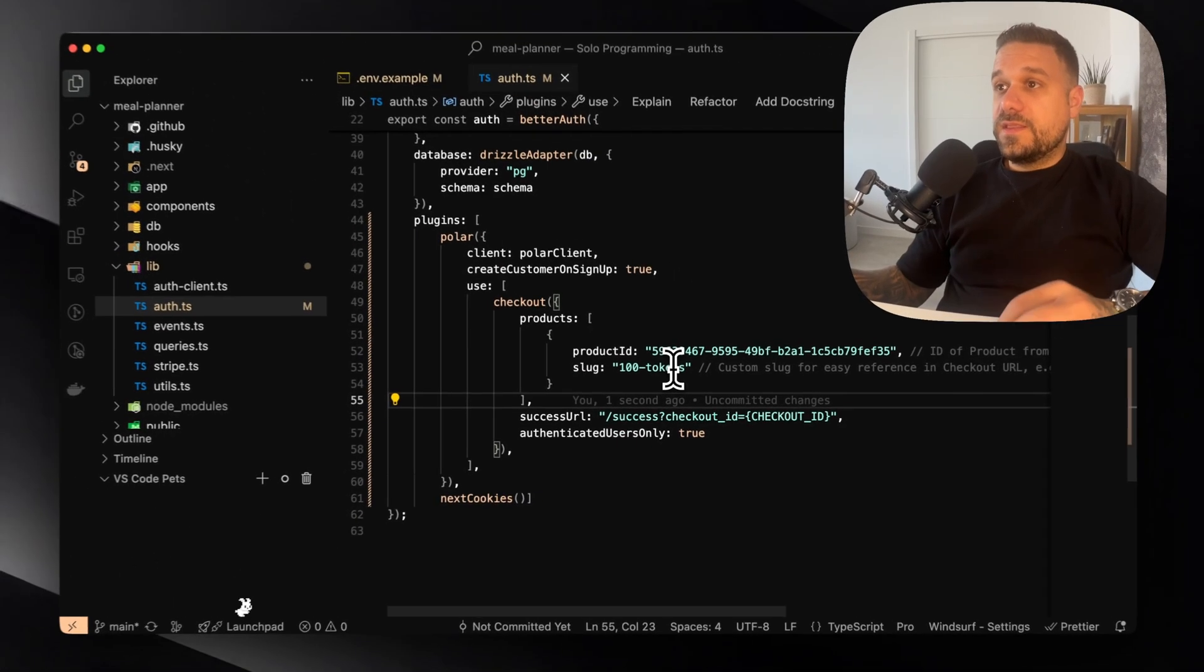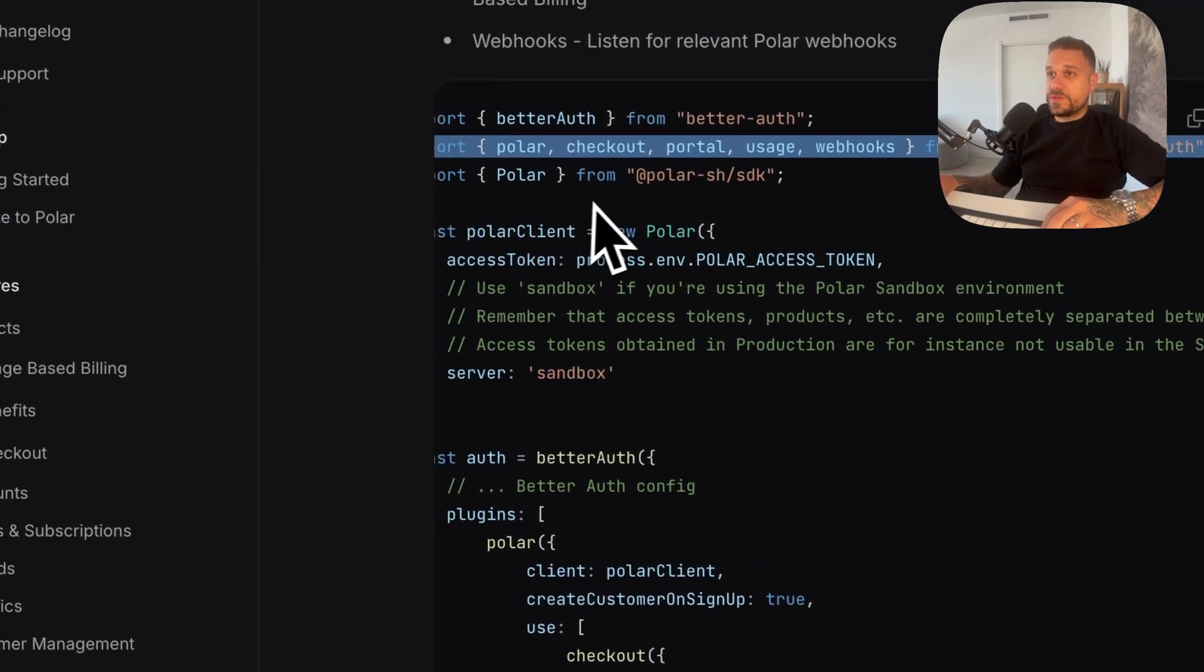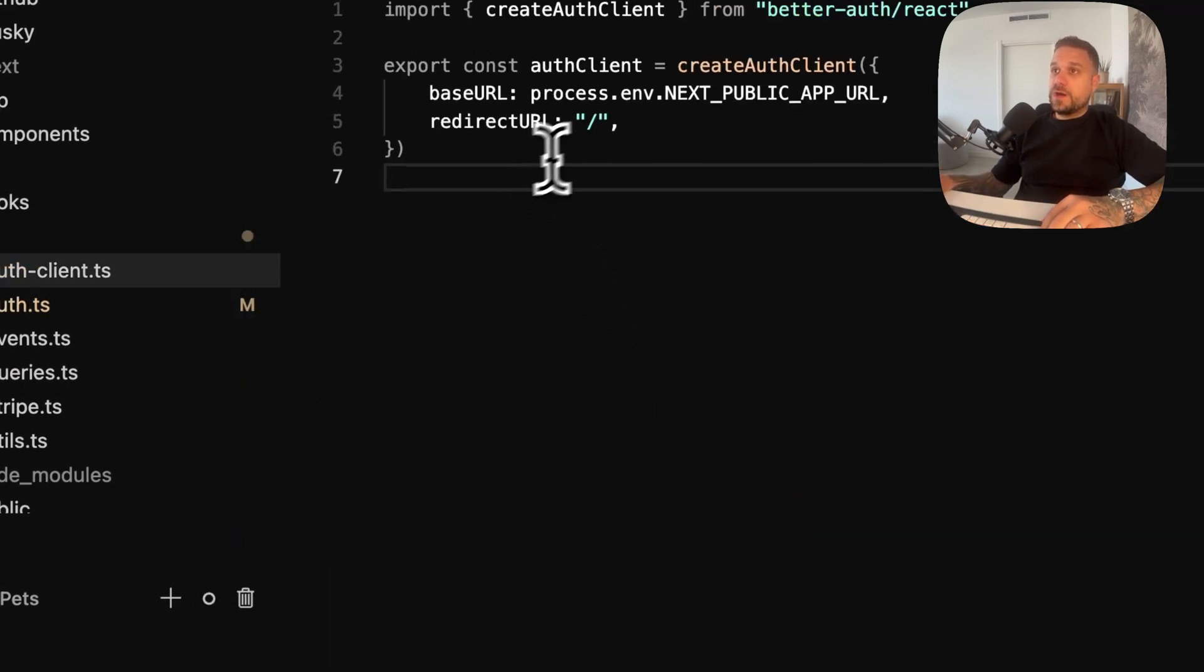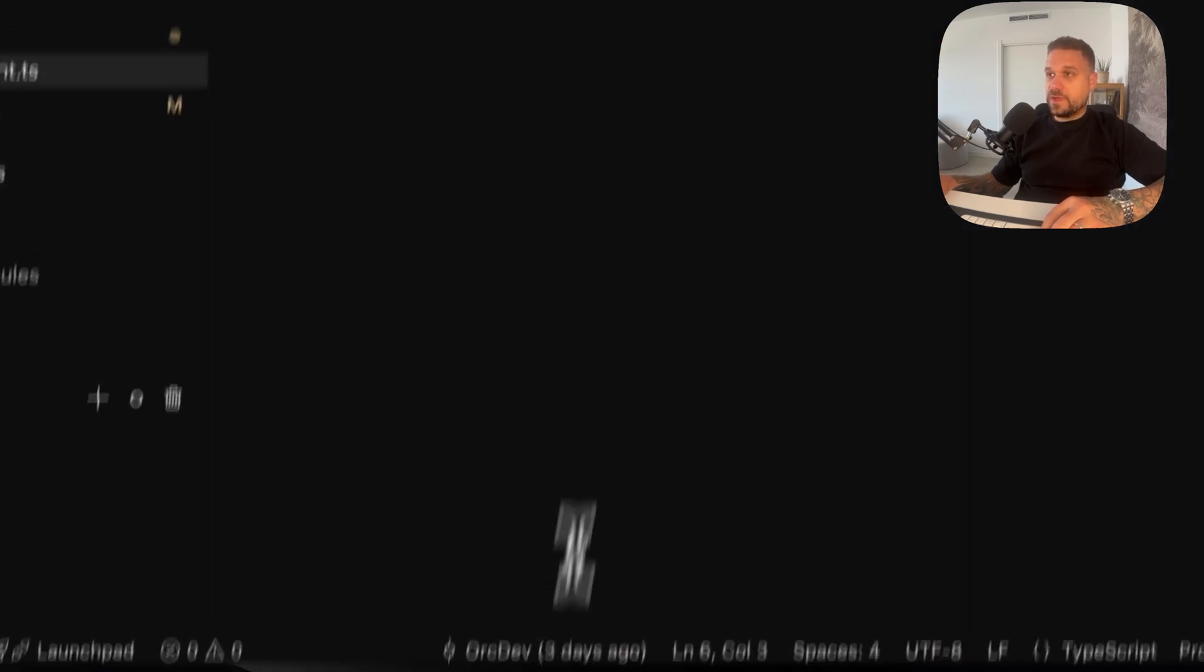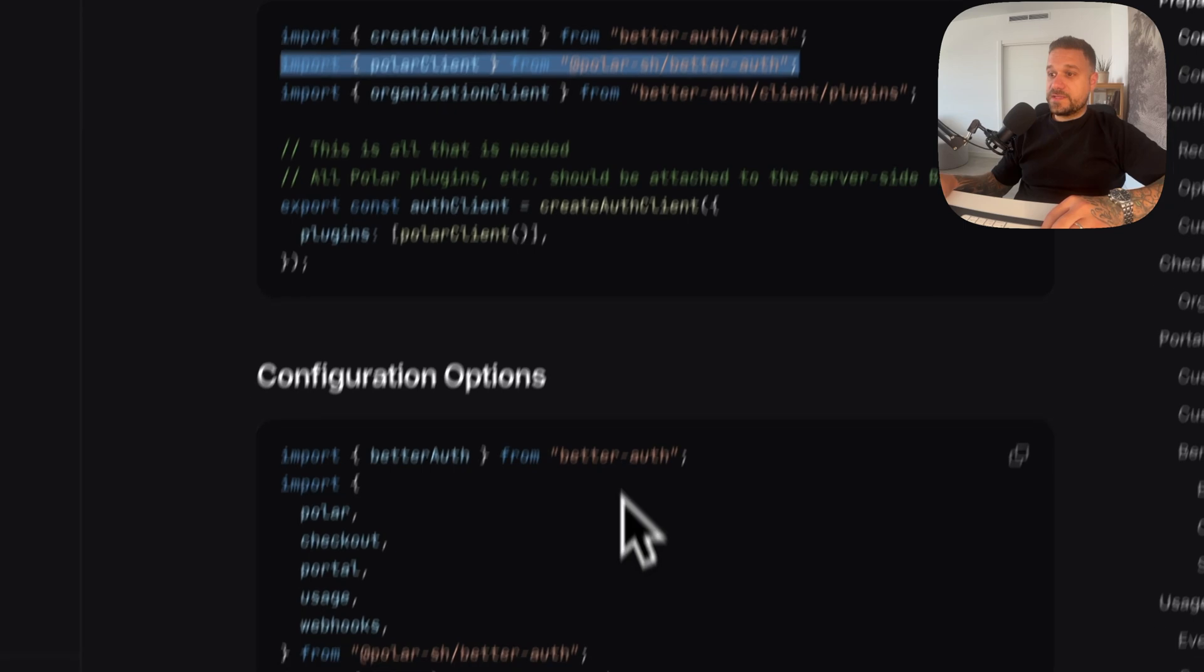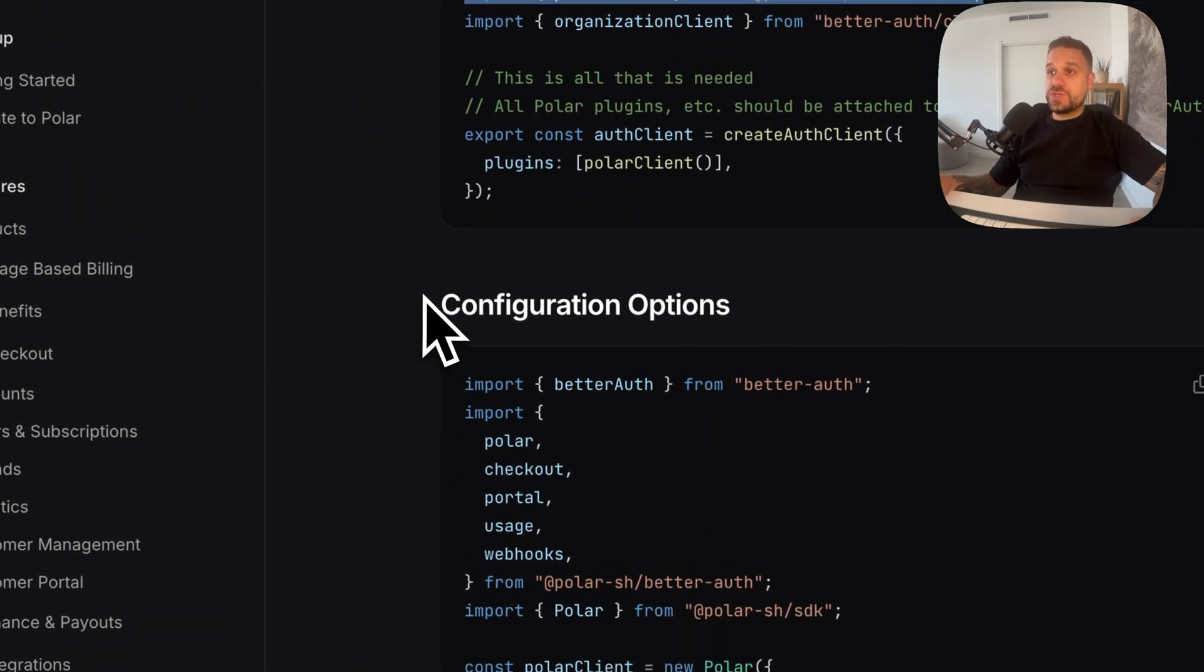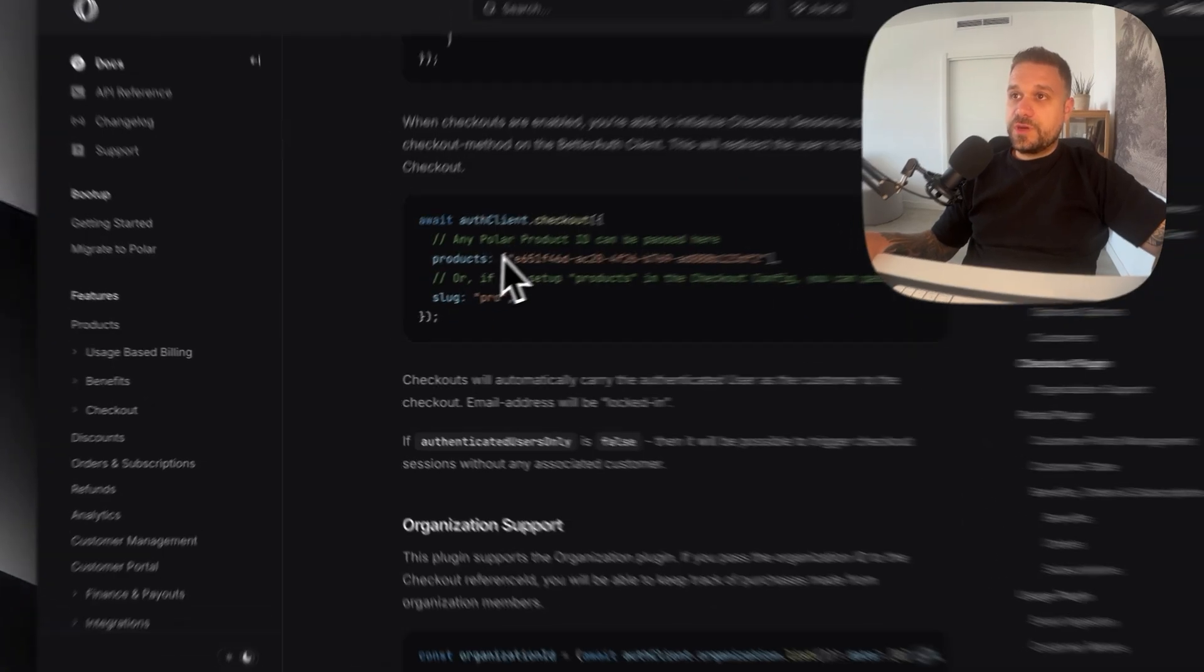Now we just need to add it through our auth client in order to check out. So our auth client also needs to know about our plugin. Here I'm just adding the plugins inside of the create auth client object. And we are going to import that one from polar-sh/better-auth. And that one is now good. So next thing we need to do is just to add the auth client checkout.